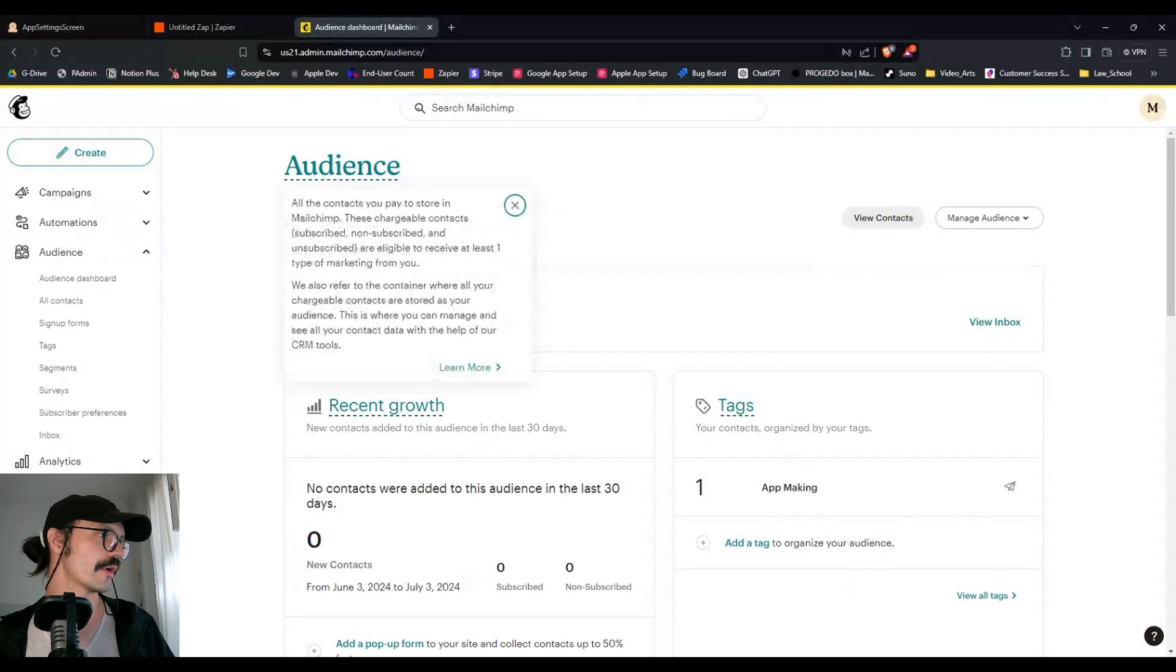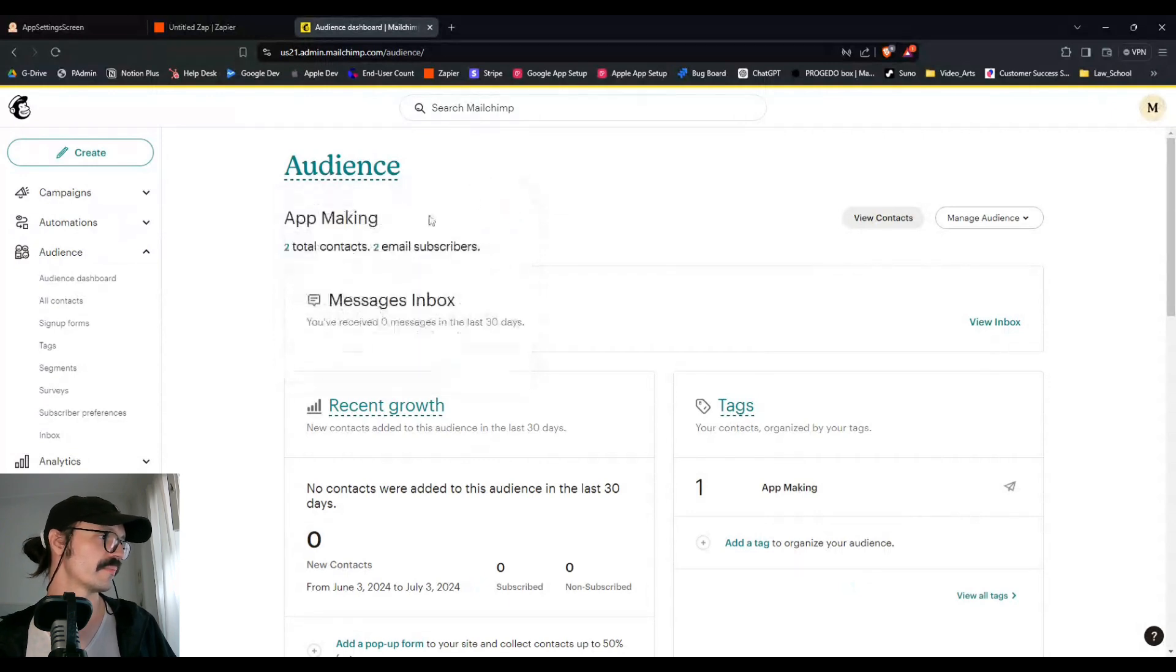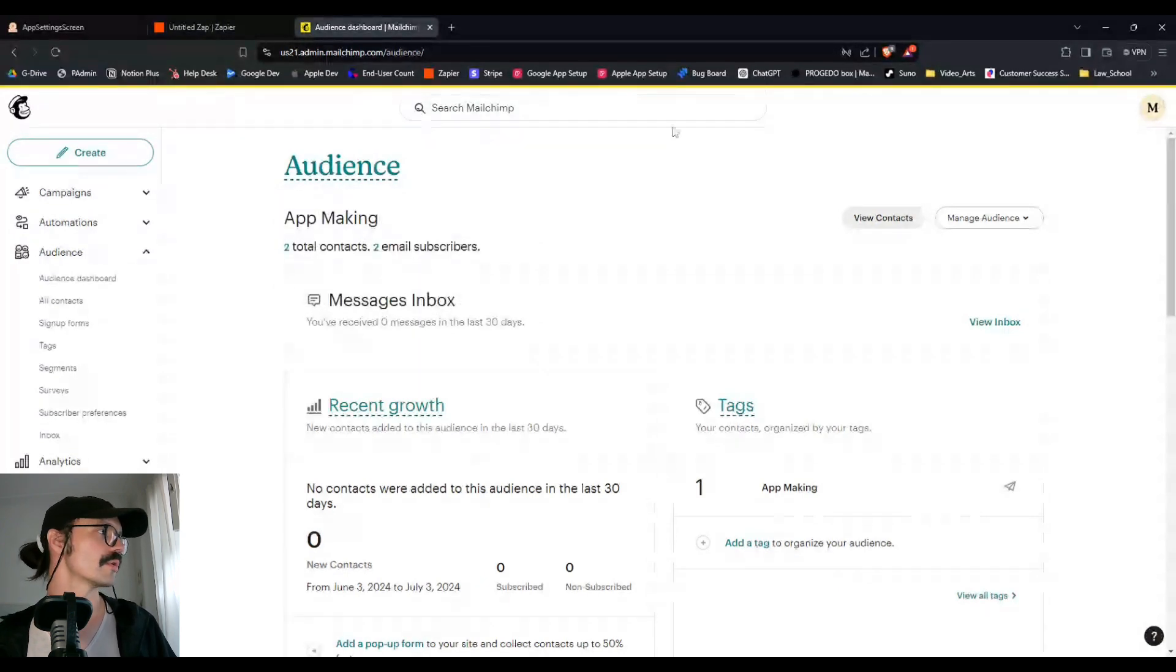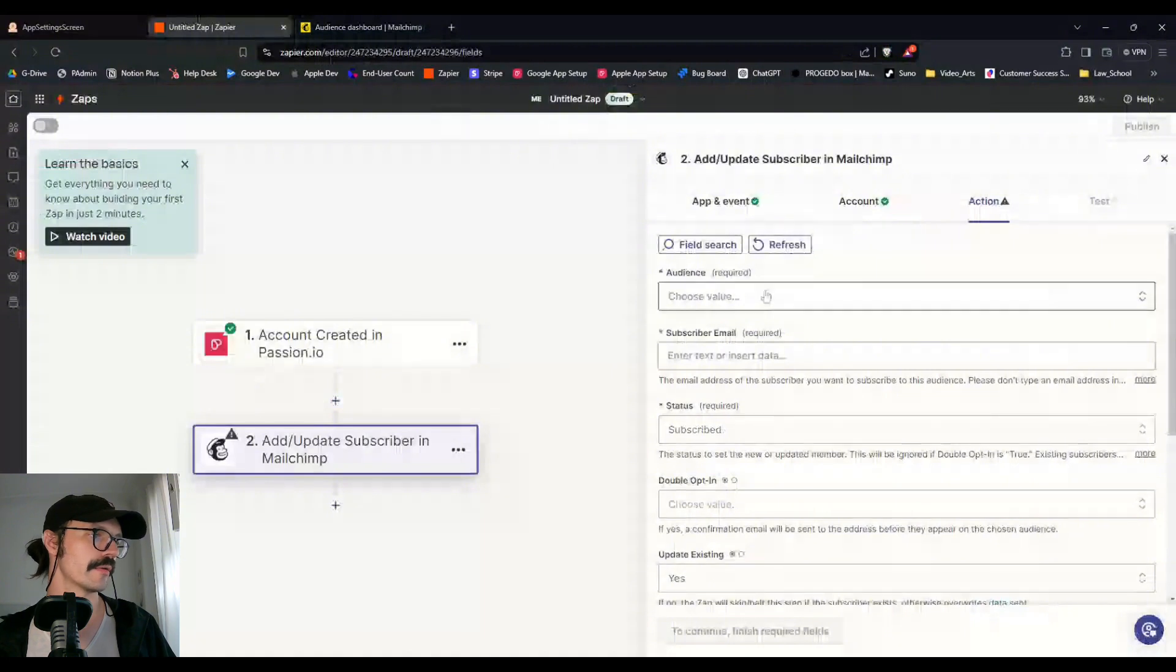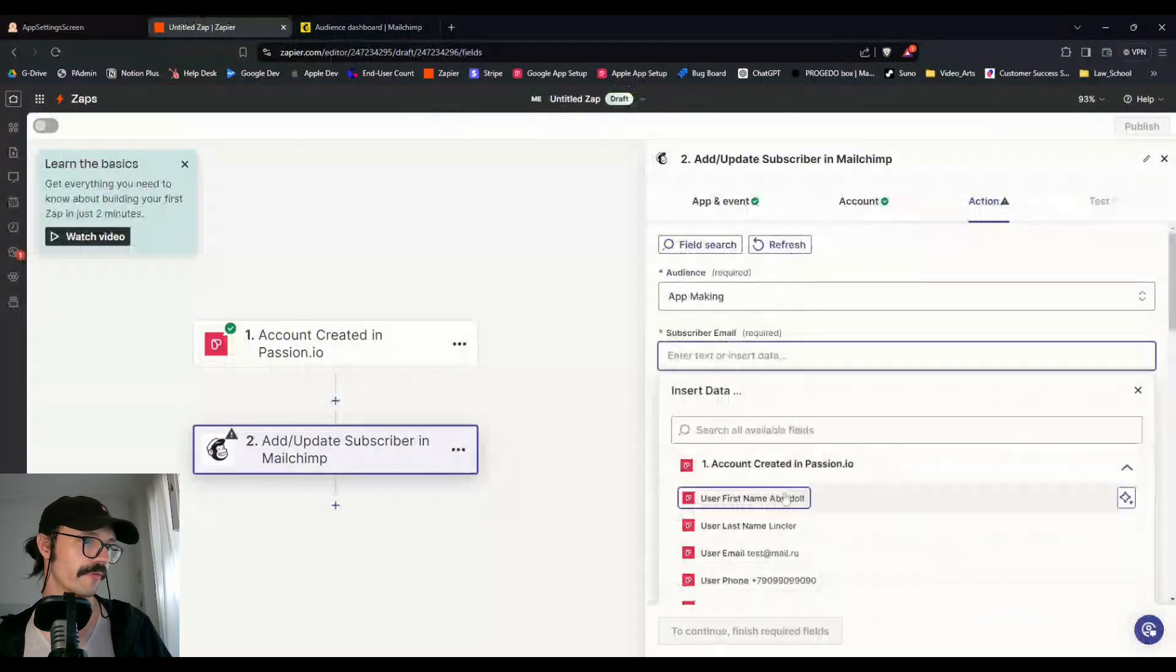Here we go. All the contacts you pay to store in MailChimp, these are them. So we're going to use that audience there, app making, and subscriber email, we're going to grab that from Passion.